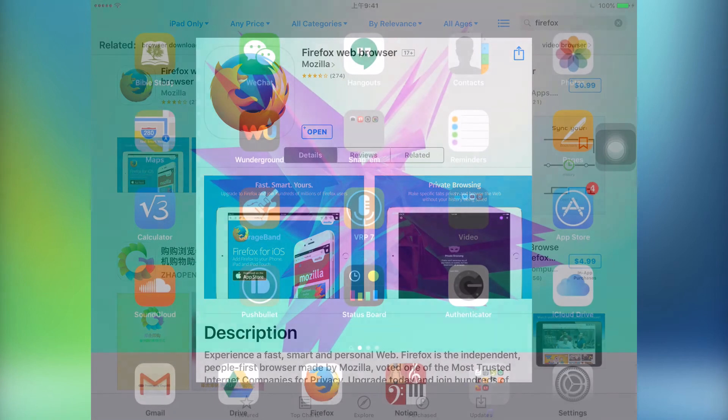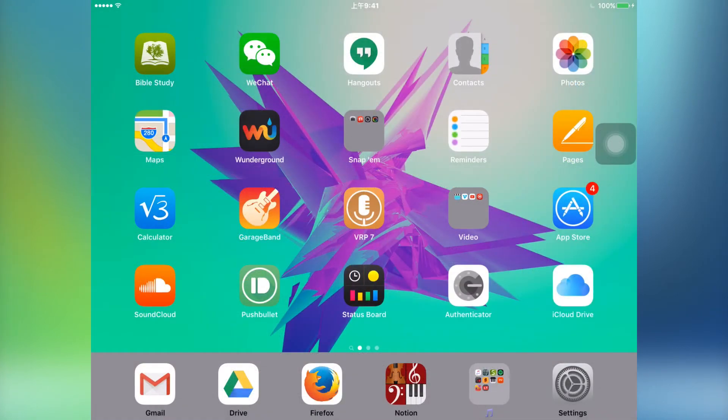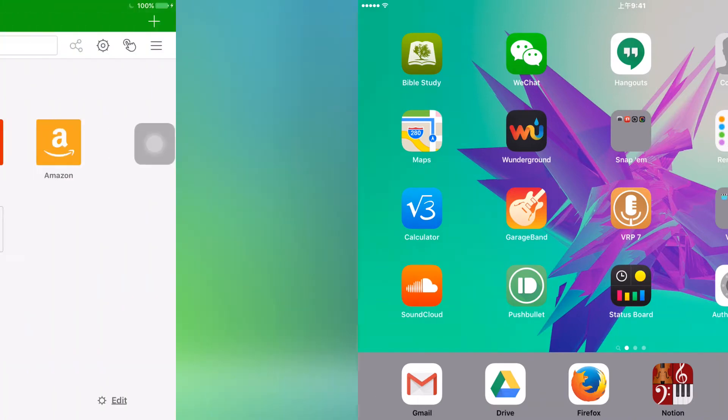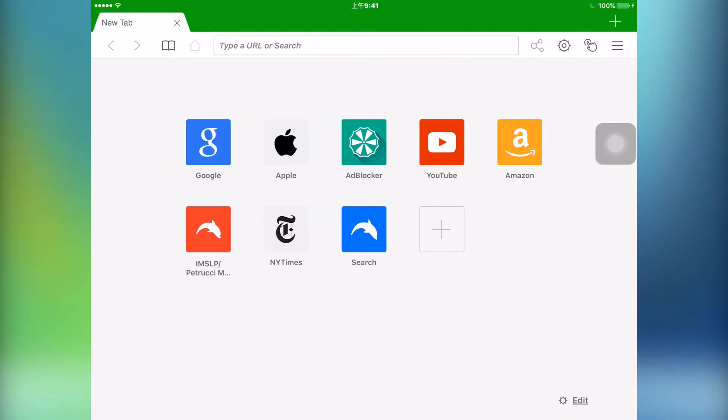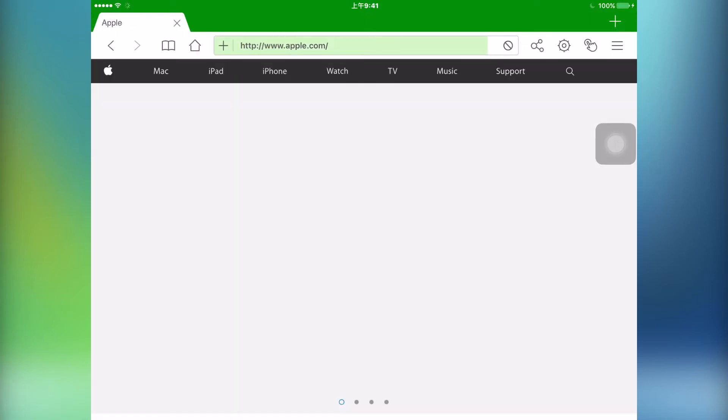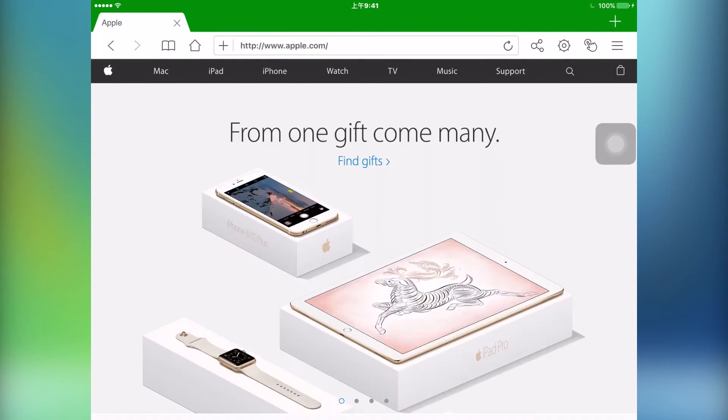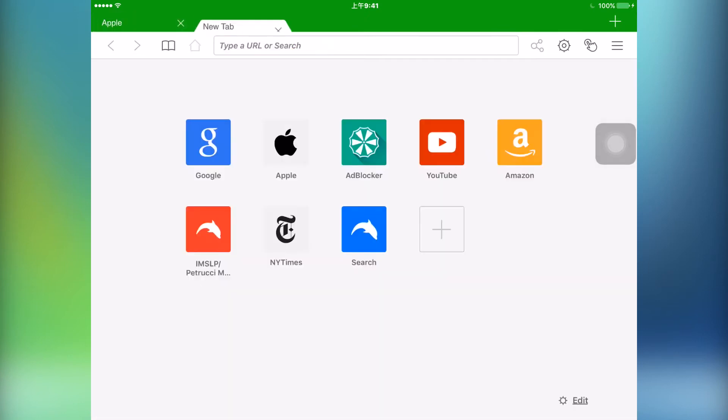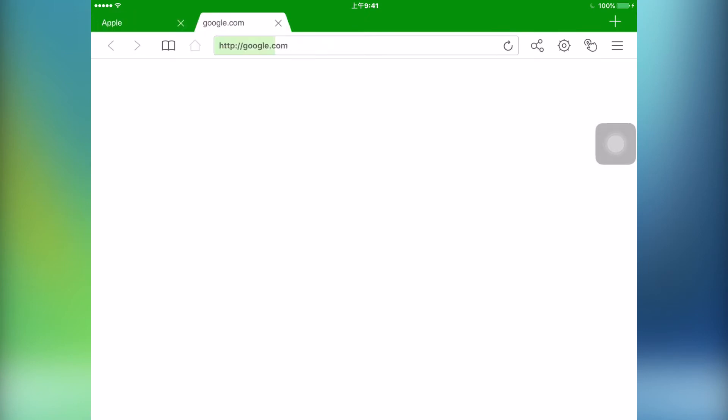Before I started using Firefox for iOS, I was using Dolphin browser a lot because it has a whole lot of functionality. The UI, especially on the iPhone and iPod Touch, is quite nice—you can swipe from the left to open your bookmarks and swipe from the right to have a list of your tabs.